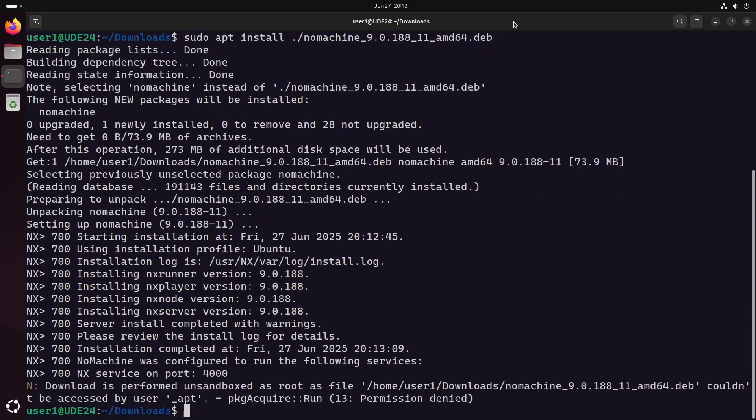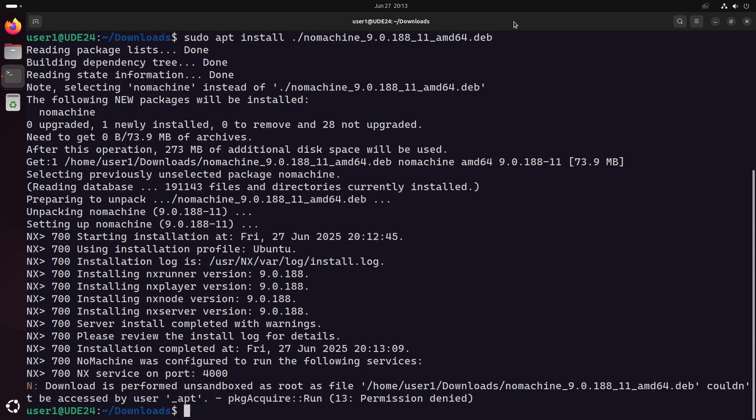At the end you might see this message. You can safely ignore it, as it is not an error. This message appears when the local directory is not owned by the root user.